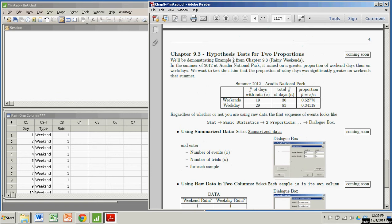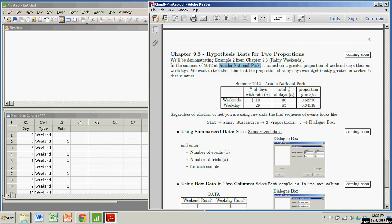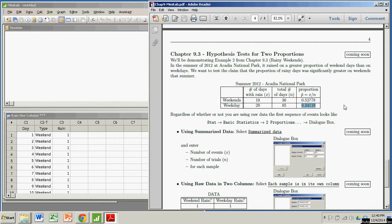In the context of example two from chapter 9.3, I have some data from Acadia National Park in 2012, looking at rainy days of weekends versus weekdays. For weekends, we had 19 weekend days with rain out of 36 for a proportion of 0.52778. For weekdays, I had 29 rainy weekdays out of 85 for a proportion of 0.34118. We want to test the claim that the proportion of rainy days on weekends was significantly greater than that on weekdays, in the true sense of significance, meaning it is unlikely to be due to chance.